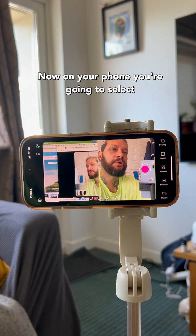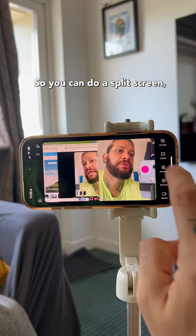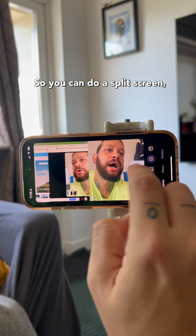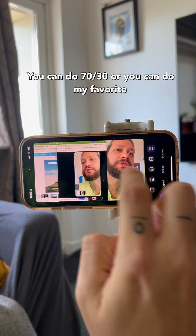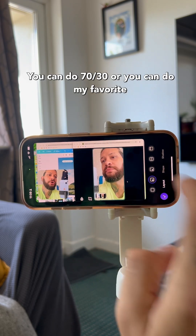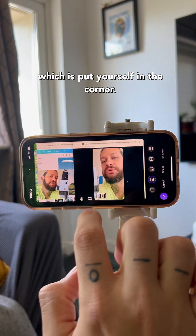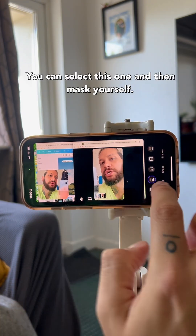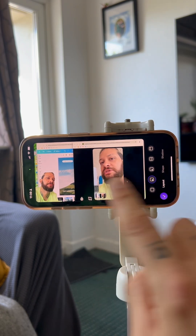Now on your phone, you're going to select the layout. You can do a split screen, you can do 70/30, or you can do my favorite, which is put yourself in the corner. You can select this one and then mask yourself.